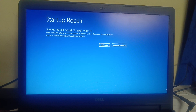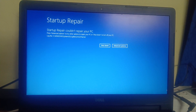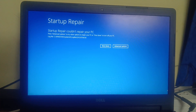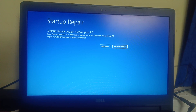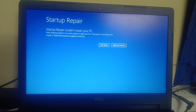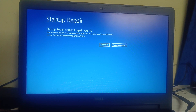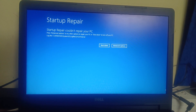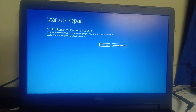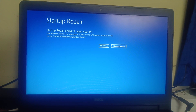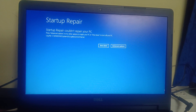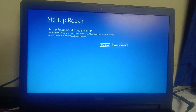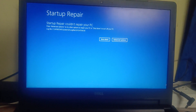In my case I am able to access my system but it is not booting. If you are on the same screen, you can skip ahead. But if you are not able to access your PC at all, let me show you how to get to the startup repair screen.